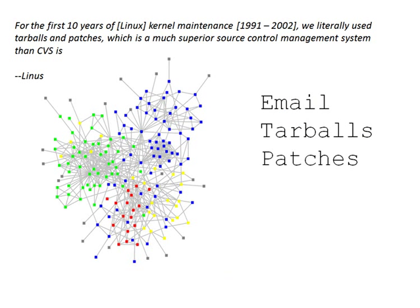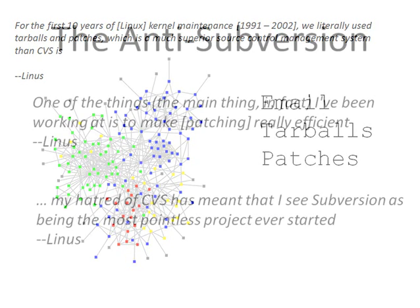Sent around and kind of collected and assembled. Not terribly efficient, but as Linus points out, he thought it was a lot more efficient than CVS. Linus is not a fan of CVS, which is the precursor to Subversion.